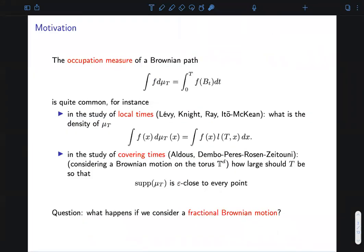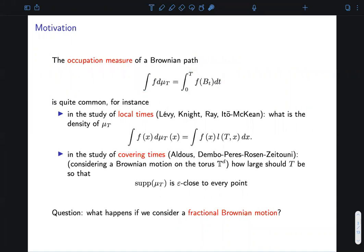The occupation measure of Brownian motion, or more generally a stochastic process, can be defined via the identity written here. This is a common tool in probability. For instance, in the study of local times, many questions regarding the properties of the density of the occupation measure have been addressed. In the study of covering times, the focus is on how much area of the space in which the stochastic process is taking values is covered by it.